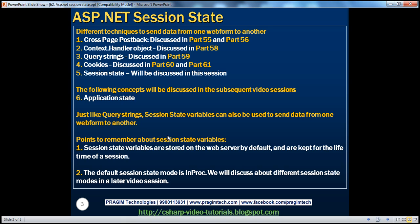Now that we've seen how to use session state variables, there are some important points to keep in mind. Session state variables are stored on the web server by default and are kept for the lifetime of the session. They are stored on the web server memory. The lifetime of a session is controlled by an attribute called 'timeout' that we set in the session state element.